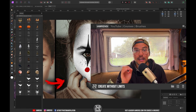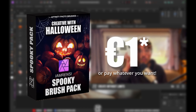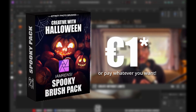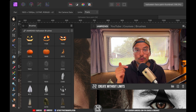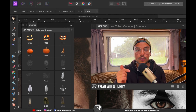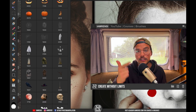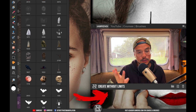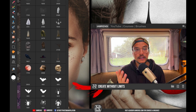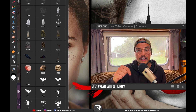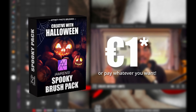I've launched my Rancy Halloween brushes which are available for just one euro or pay whatever you want. This brush pack includes 36 Halloween-themed high quality brushes including jack-o-lanterns, spiders, spider webs, ghosts, tombstones, skulls, and much more. Check the link down below.